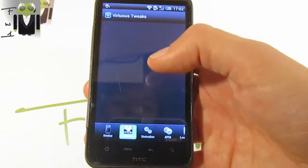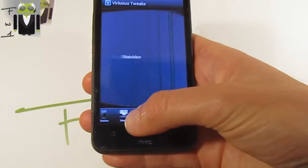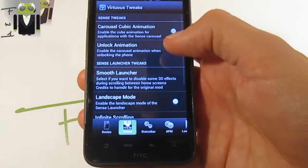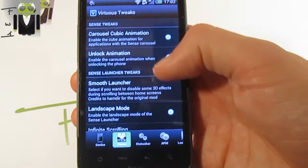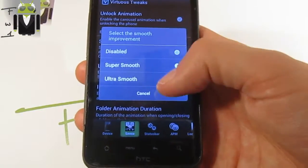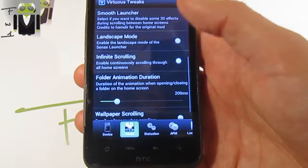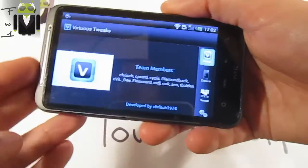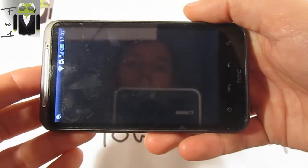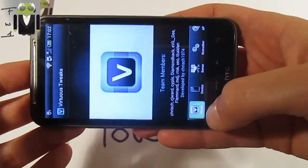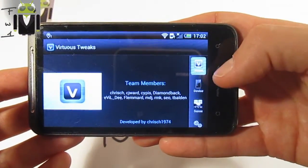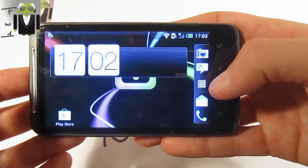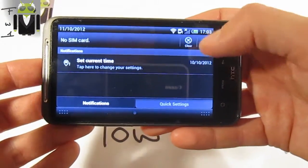You can go on Sense, maybe this is 3D Rosie also. You have the carousel cubic animation, unlock the animation, smooth launcher, disable, or ultra smooth. Landscape mode, you can also use this landscape mode. Is that working for the lock screen? Not for the lock screen, but is it working for the home screen? Yes, it works for the home screen, and this is just so cool to know about.